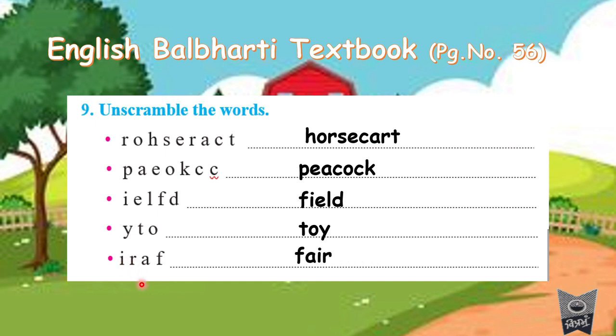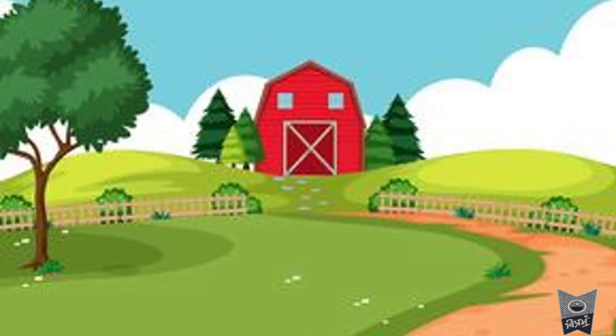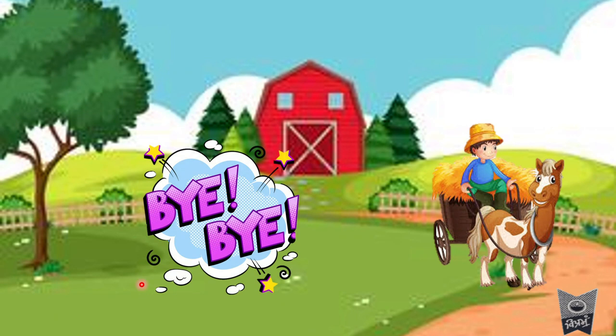This is how you are going to complete your classwork in your English textbook. Next time, we will do the question answers, which you will have to write in your English notebook. Complete your work — that's all for today, bye!